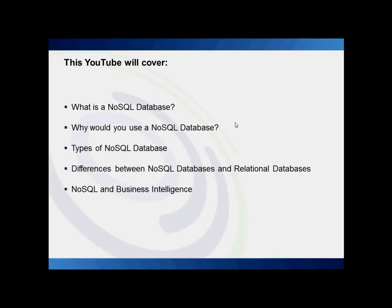Hello and welcome to Performance Architects How To. My name is Nathan. In this How To, I will discuss an introduction to NoSQL. This video will cover: what is a NoSQL database, why would you use a NoSQL database, types of NoSQL databases, the differences between NoSQL databases and relational databases, and the use of NoSQL in business intelligence.